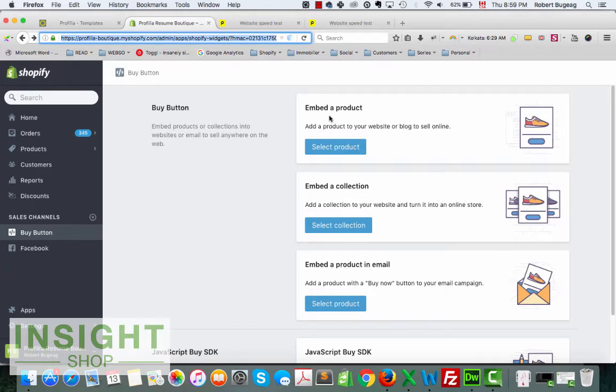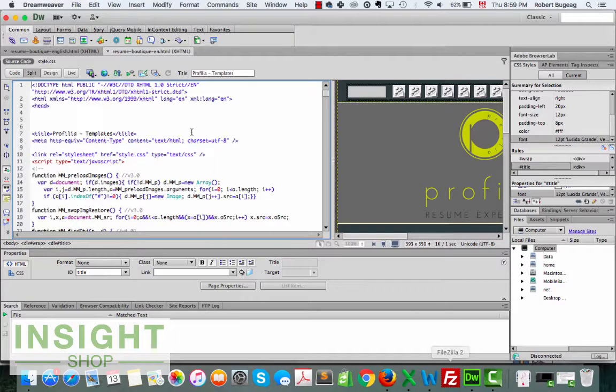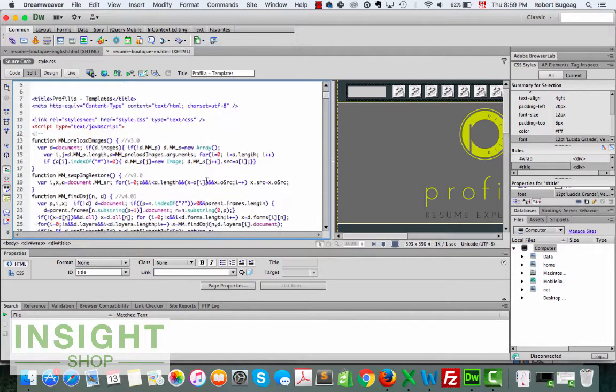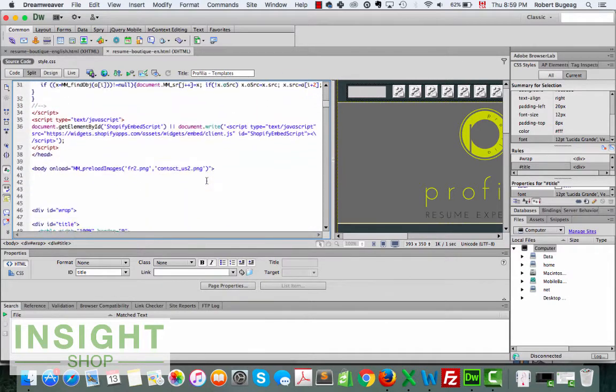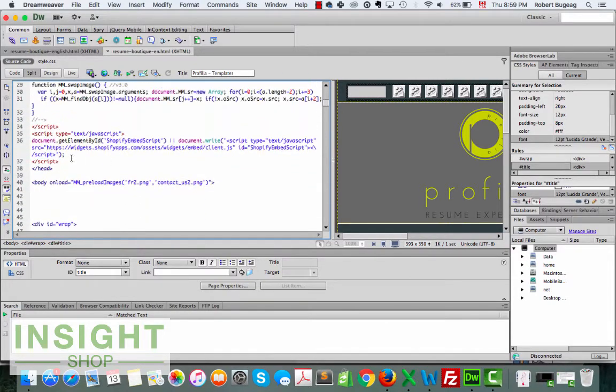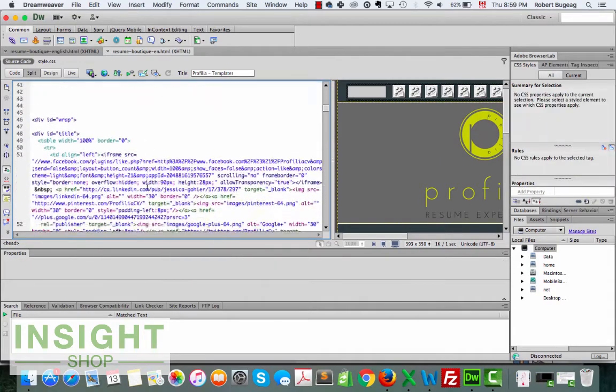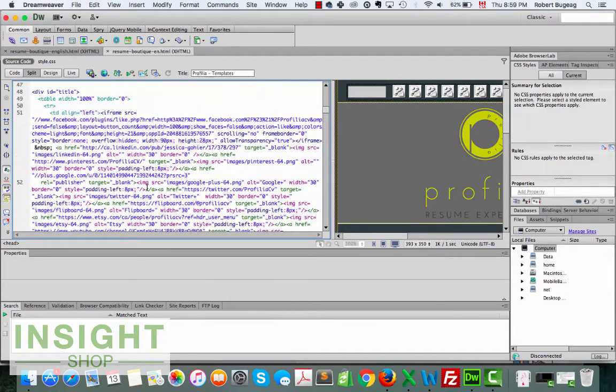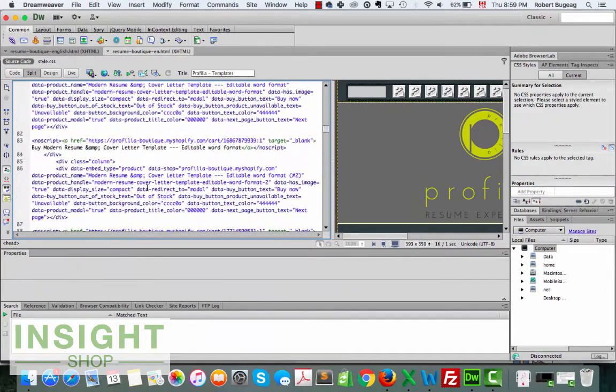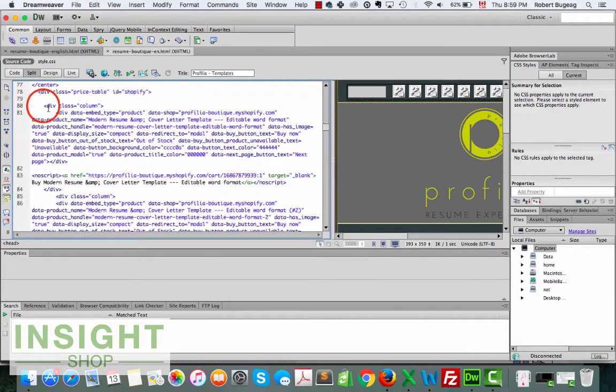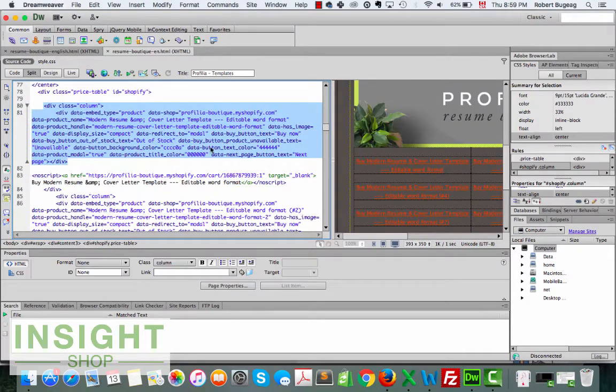So what I tried today with this customer is instead of adding a product one by one, as you can see here, this is the HTML. What it looks like we have one JavaScript here and then we have each code here.